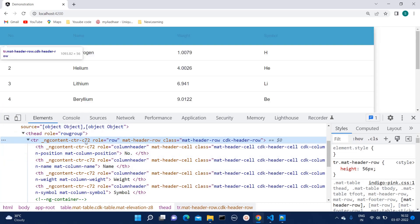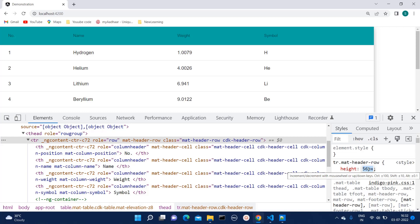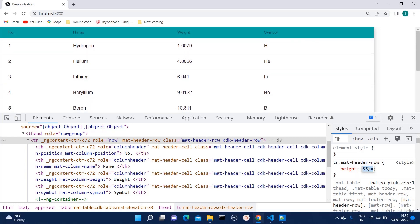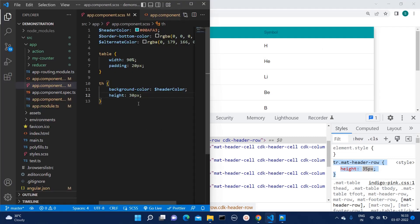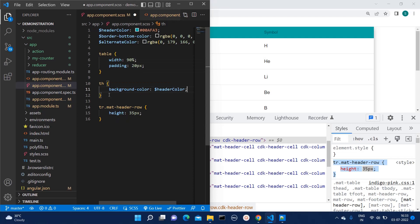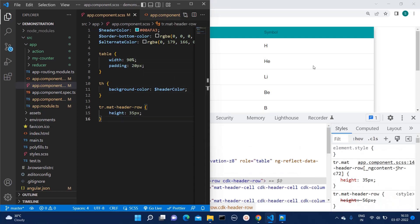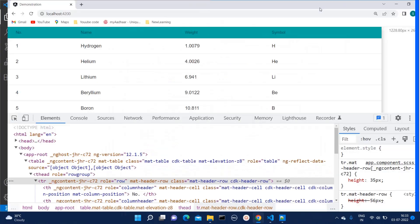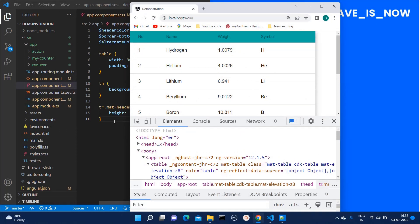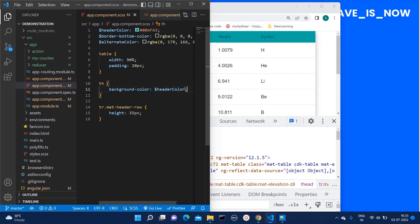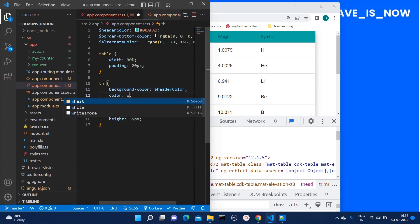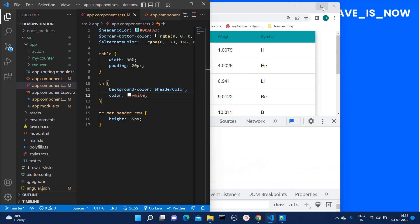As I hover on 'tr.mat-header-row' in the inspector, it is automatically getting selected and a default height is mentioned there. I can change the height from here. I want the height as 35px, so I can simply copy this class and apply that style. I will remove the inline style and add the class-based style — the style is now getting applied properly. I also want the header text color to be white, so I will mention color as white so our text becomes white.